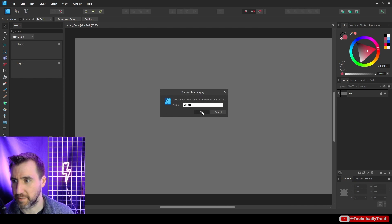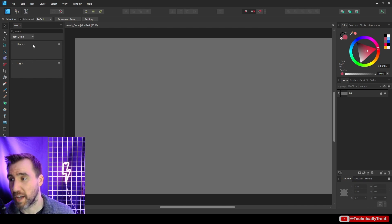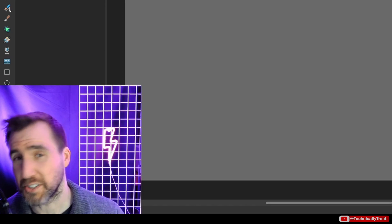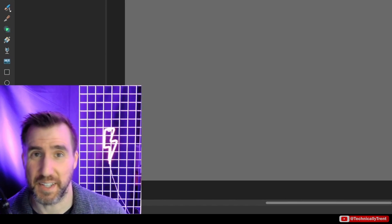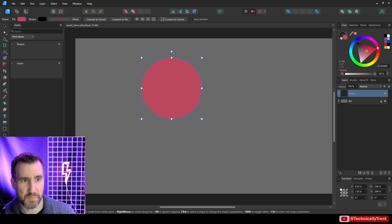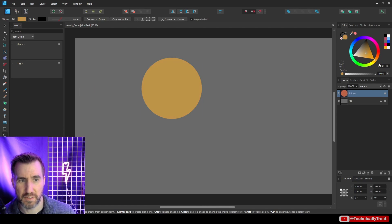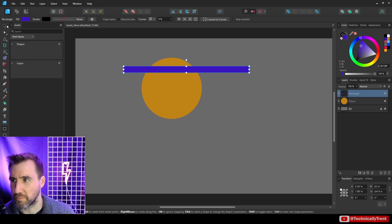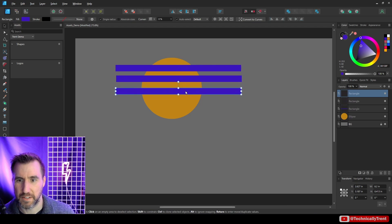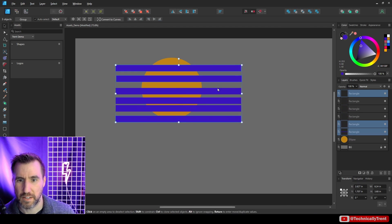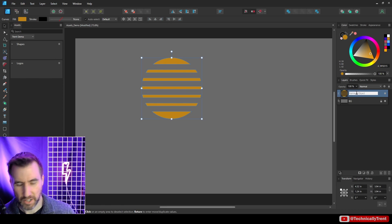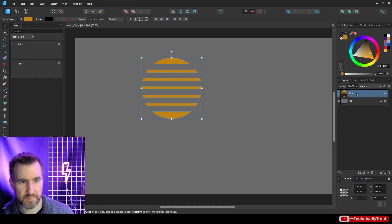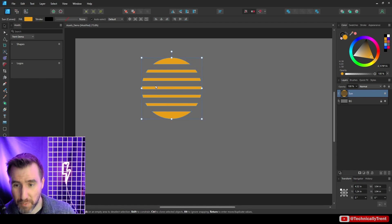Now I have two subcategories. Let's actually create some shapes and add them as assets. I'll make a little design here — something quite simple, maybe a little retro sun design. I'll add some lines on my shape and call it Sun, and change the color a little bit.